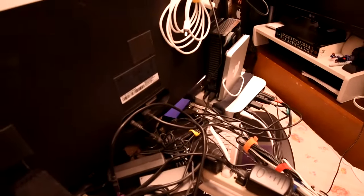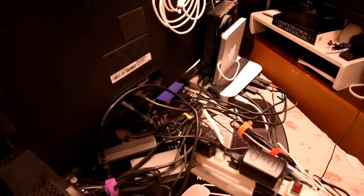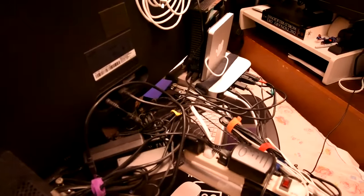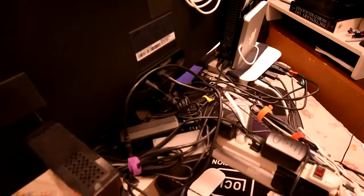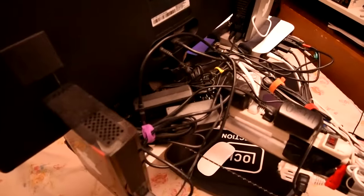Yeah, there's a lot of wires back there, but I know where they all go to. So, not a problem, right?